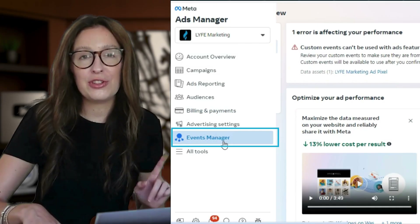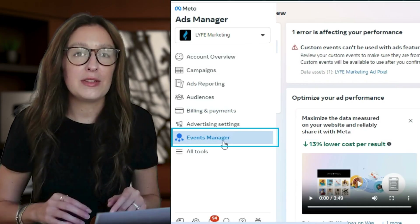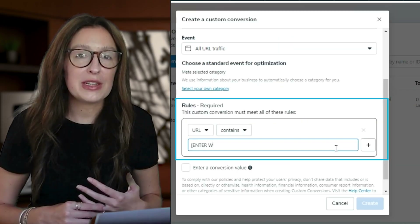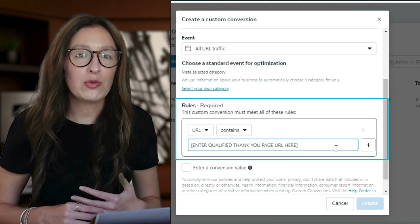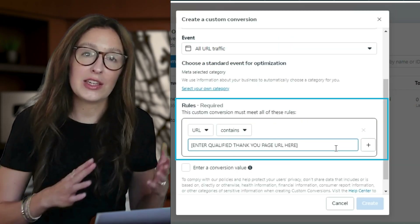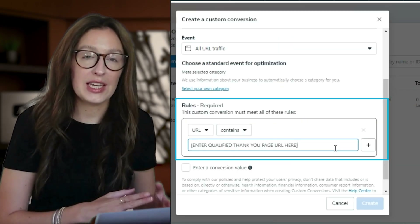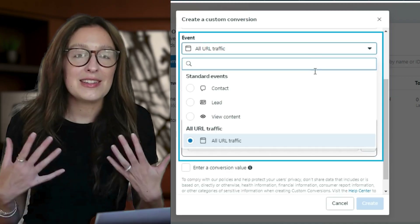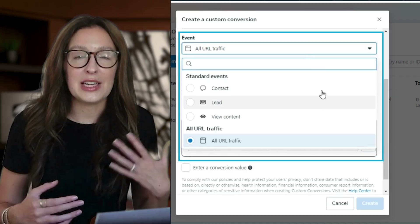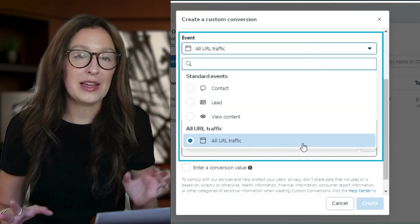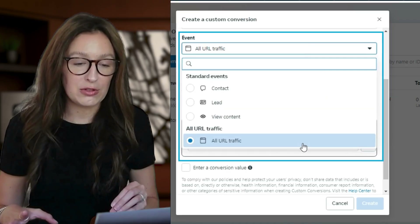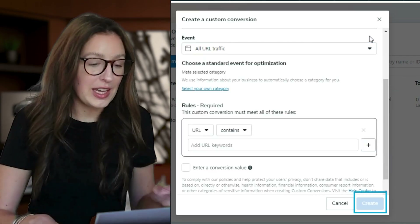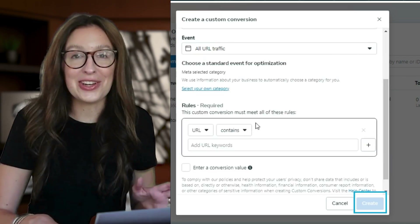So here's what you do: go to Events Manager, Custom Conversions, and Create. Choose your pixel and define rules like URL Contains, then insert your URL and select a category like Lead, Purchase, or what have you, and then add the optional value if applicable. Click Create and you're good to go.